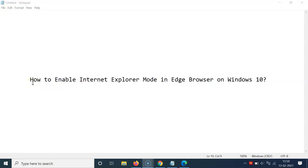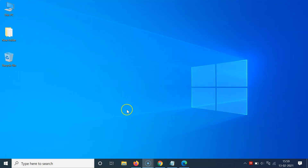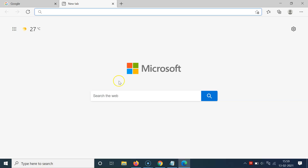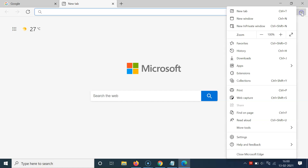In this tutorial I'm going to show you how to enable Internet Explorer mode in Edge browser on Windows 10. Let's start. Minimize this file first, then open your Edge browser — you can see it's opened — and click on the three dots at the top right.